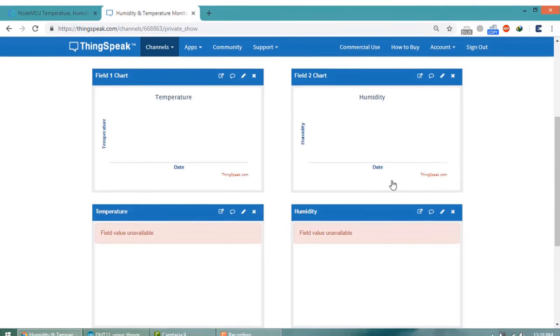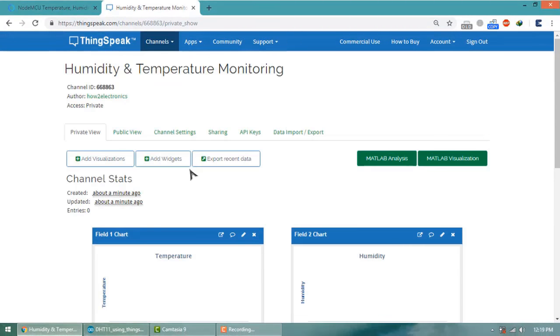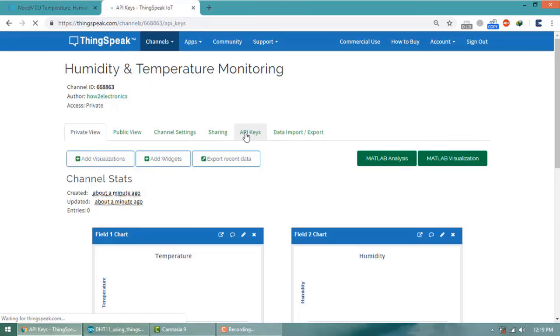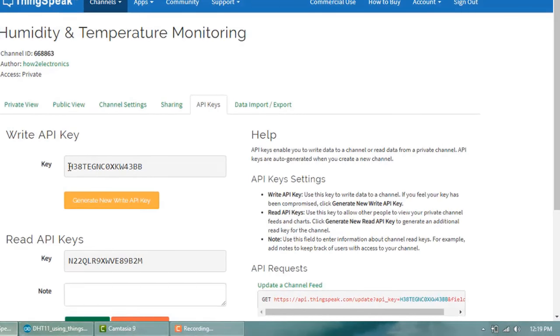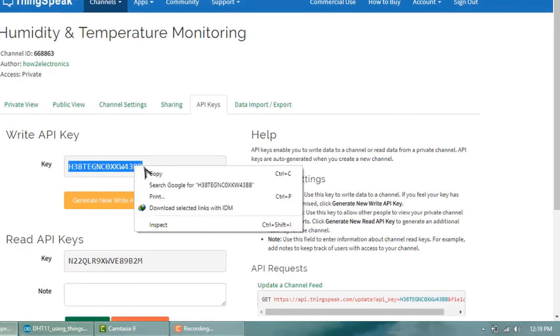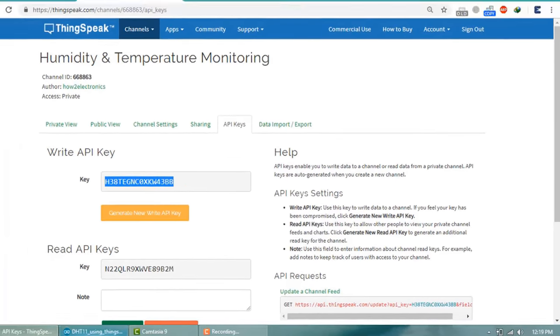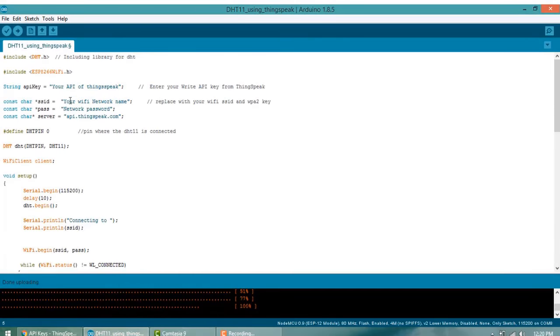Now go to API Keys. You need to copy the API key from here, that is Write API Key. Please copy it and open your Arduino IDE and paste it over here.